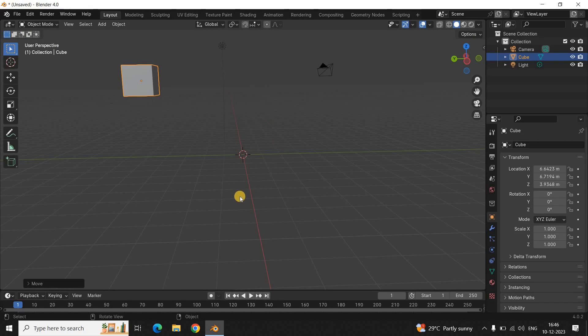And this is how you can actually move objects in Blender. That's it, guys — do let me know your thoughts in the comments section below. Like the video and subscribe to my YouTube channel. I'll see you in the next video. Thanks for watching. Bye-bye.